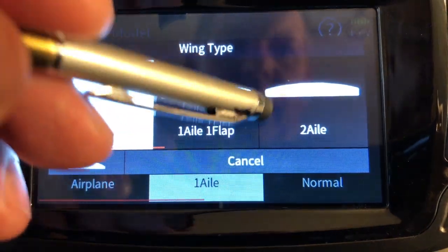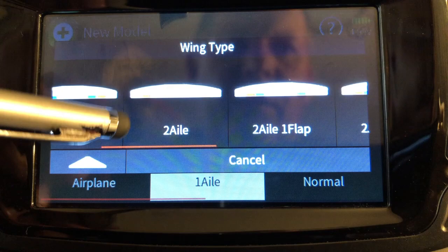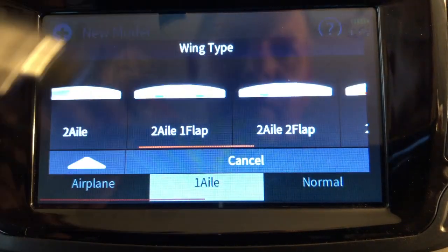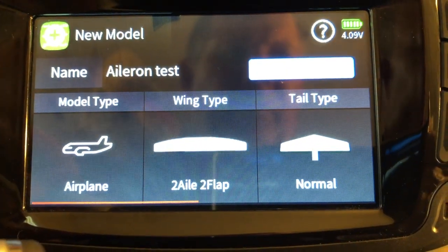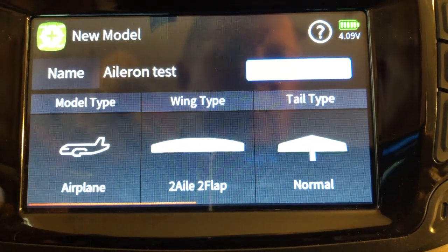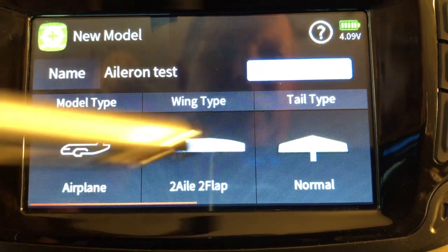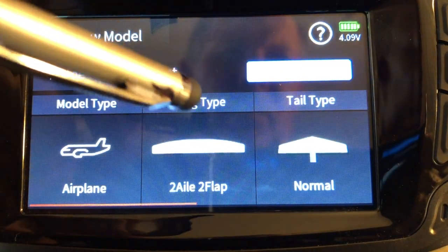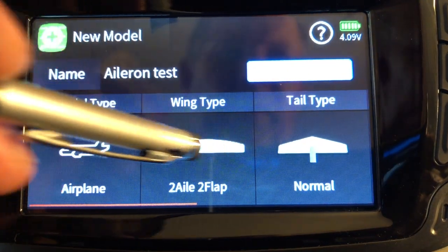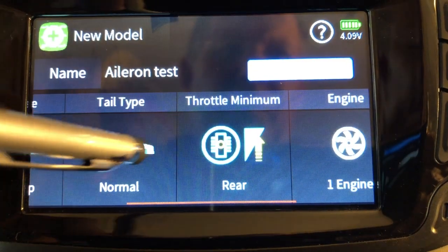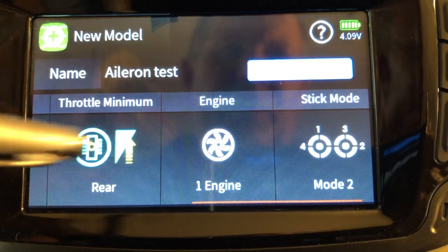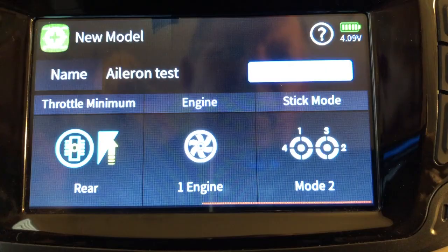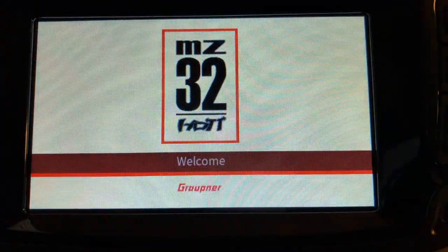I'm gonna set it up as two flaps so that we can do a proper test, and I'm just gonna put one elevator. You can obviously go and put two elevators or whatever, but I'm just gonna do one for the moment. So we'll create that.